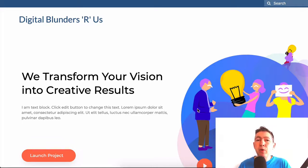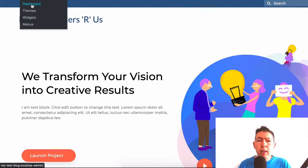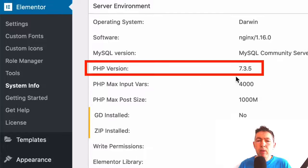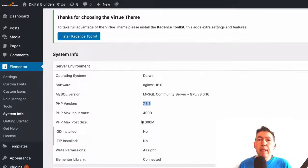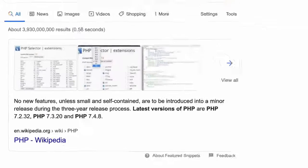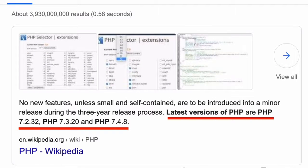To update your PHP version, you'll need to do that at your host, but you can actually check it using Elementor. Let's go to the dashboard, then go to Elementor and System Info. Here you can see that the PHP version is 7.3.5. To figure out whether this is the latest PHP version, all you need to do is a quick Google search to find out the current PHP version.